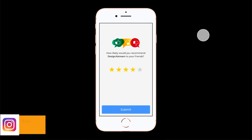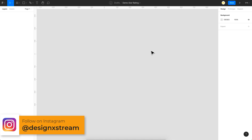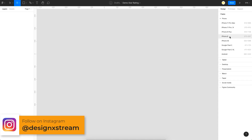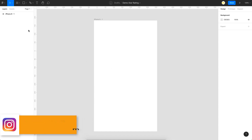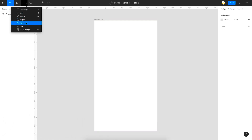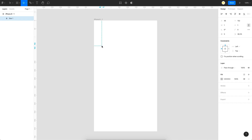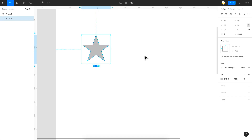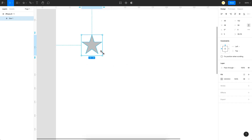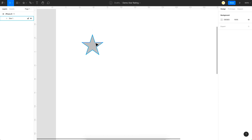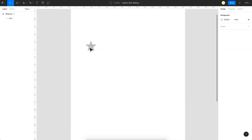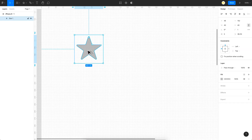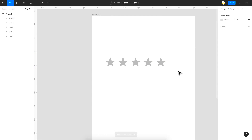So here I have a fresh new Figma file. The first thing we need is a frame — I'll pick the iPhone 8 frame. Next, we need a star shape, which Figma already has. I'll draw a star at 40 by 40, increase the corner radius to 1, and then duplicate it so we have five stars.